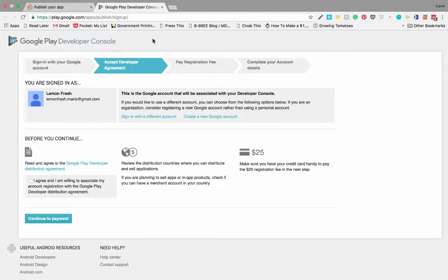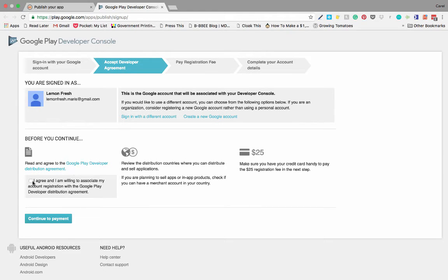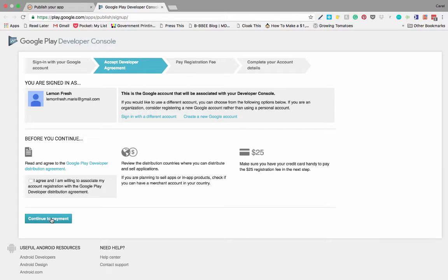Now if you don't have a Google Play developer account just yet, you will land on this page where you will log in with your Google details and then you are going to click there. I agree and am willing to associate my account registration with a Google Play developer distribution agreement and you're going to click continue to payment.